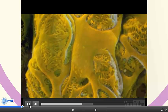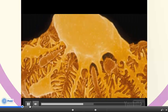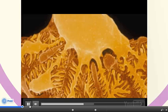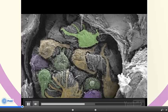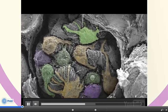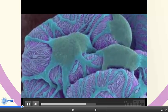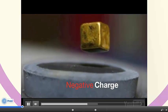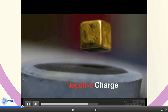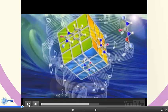A podocyte has a bulbous body and many thick arms. It is a specialized endothelial cell that covers the outside of the capillary. Each of the arms has numerous extensions called foot processes or pedicles that wrap around the capillaries and intertwine with one another in a comb-like fashion. The pedicles have negatively charged filtration slits that also prevent large anions from being filtered.